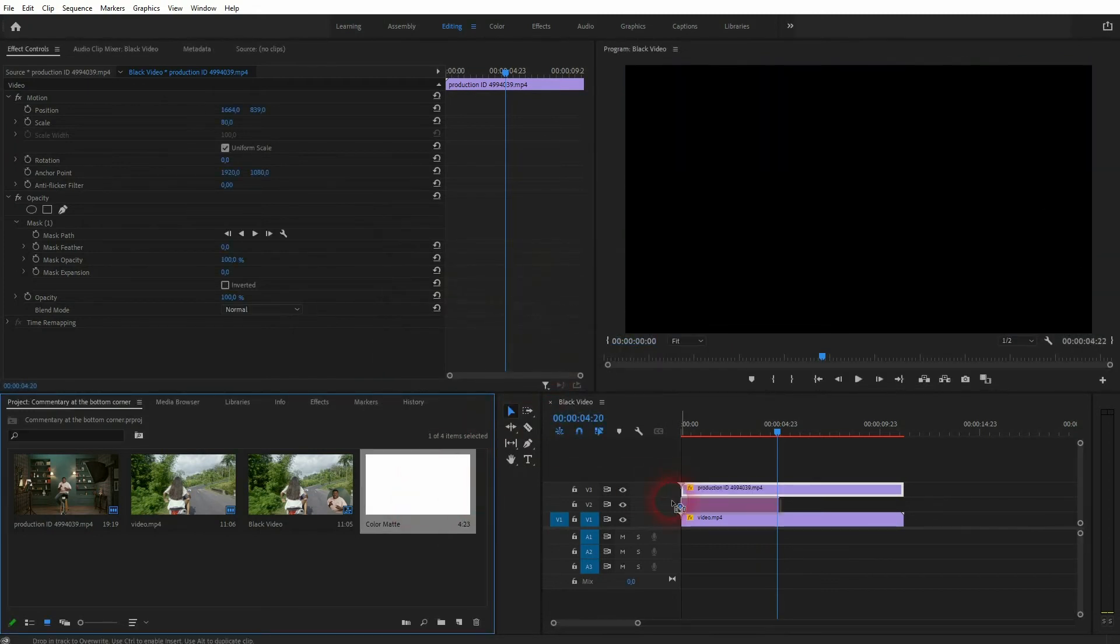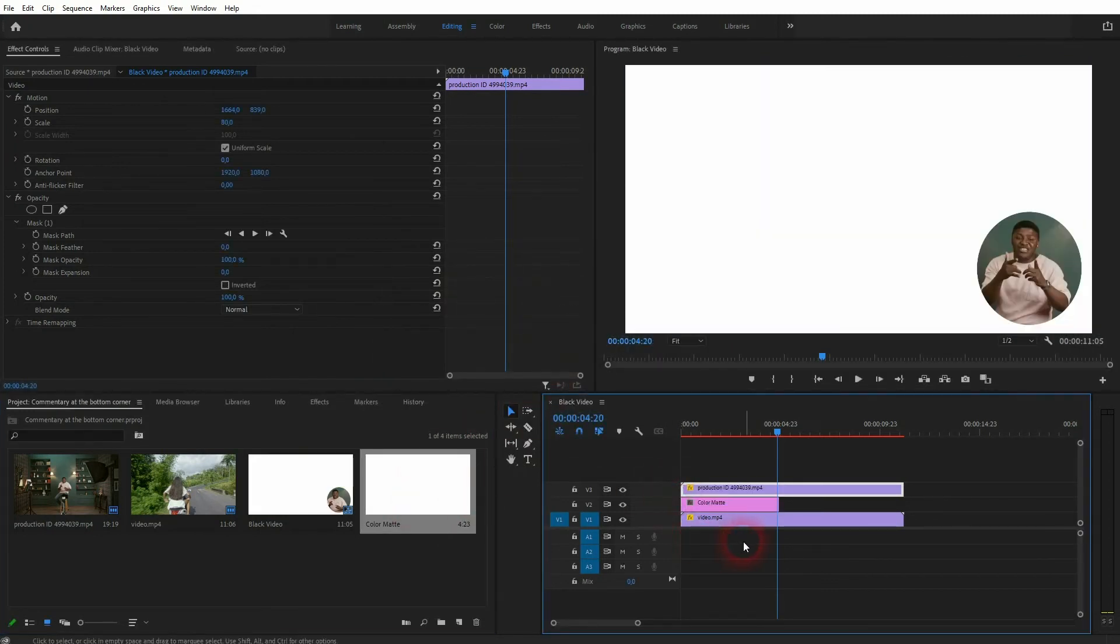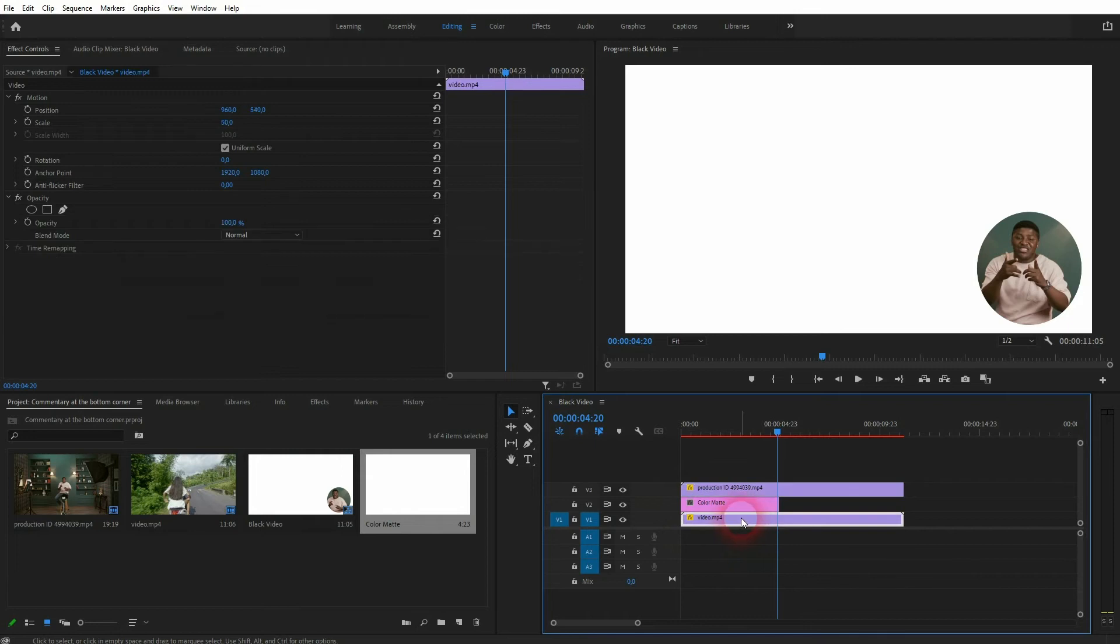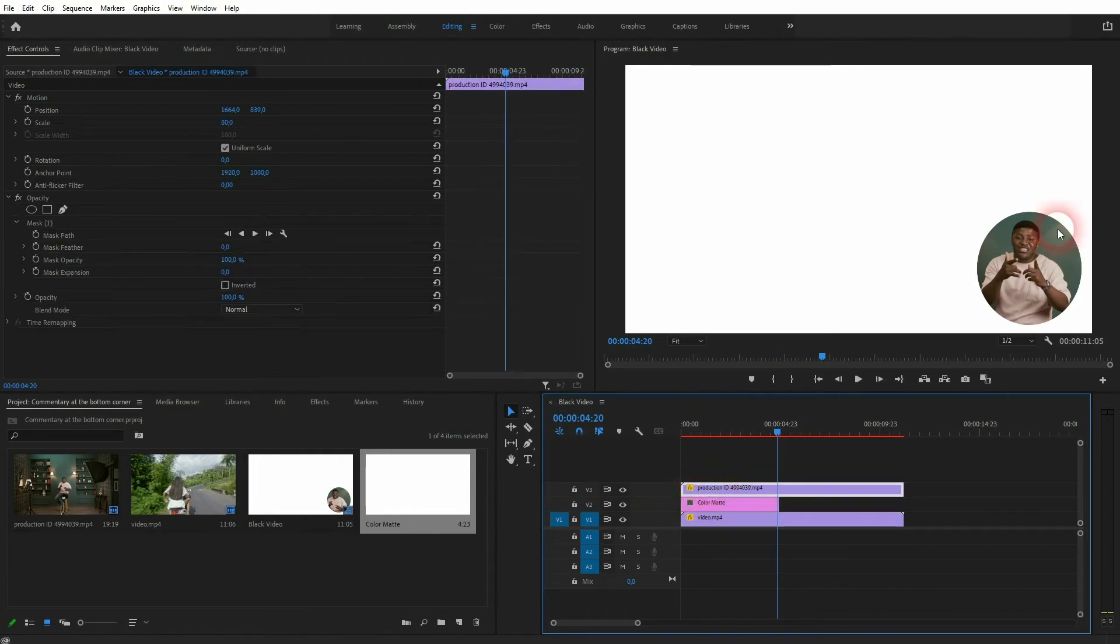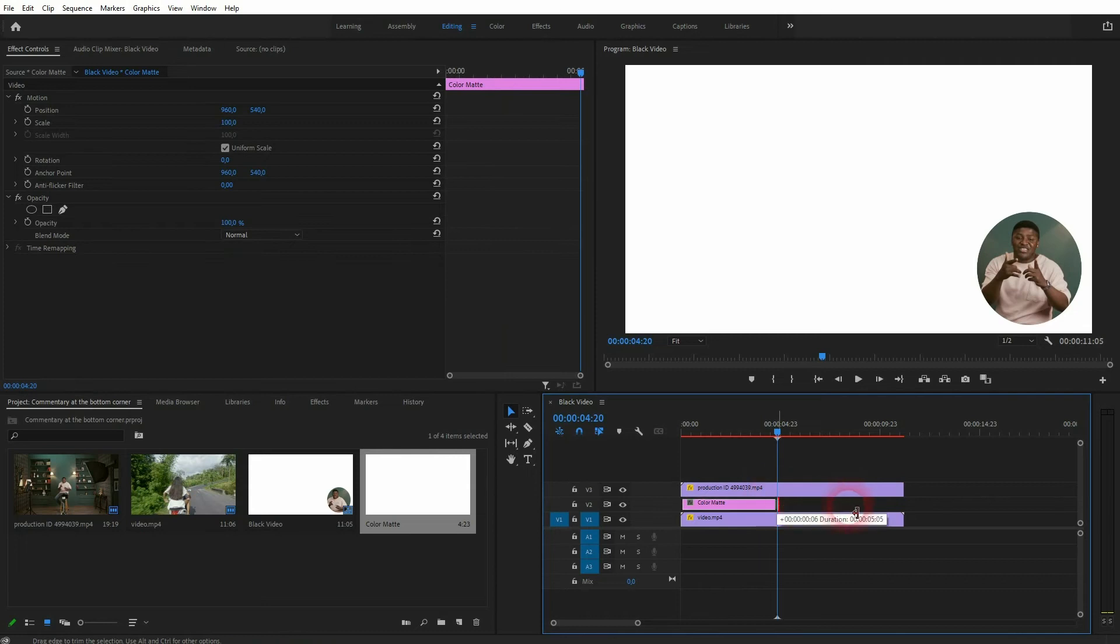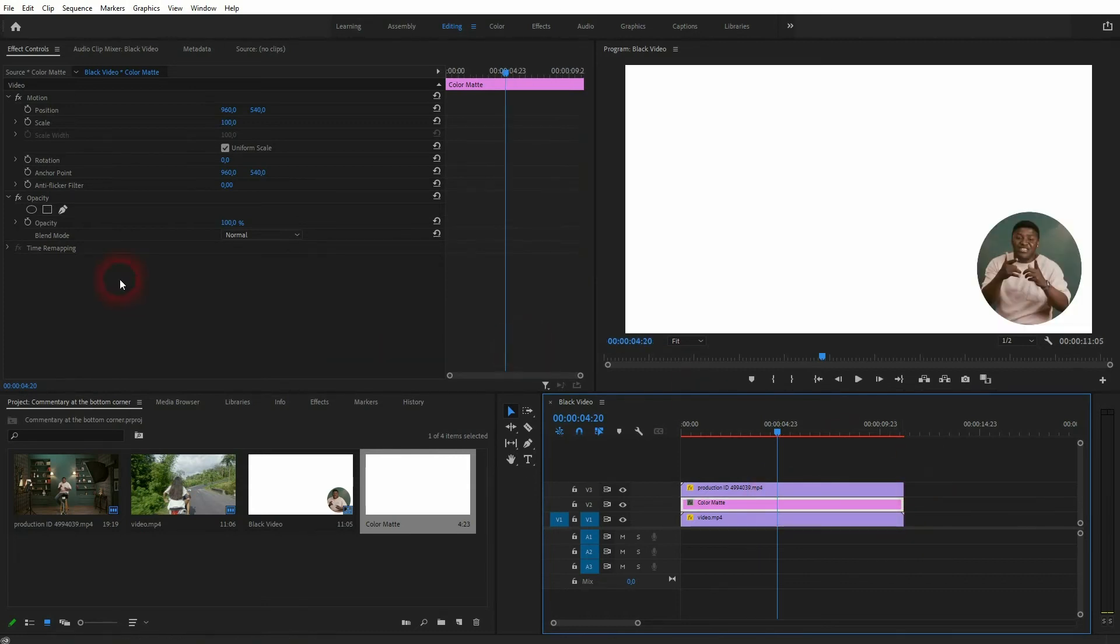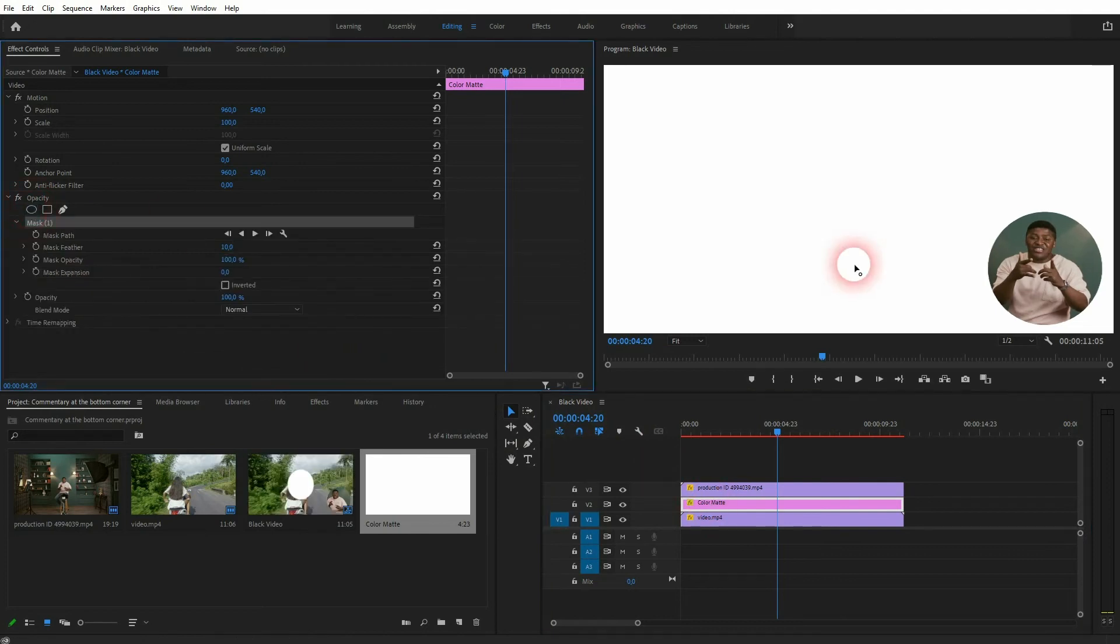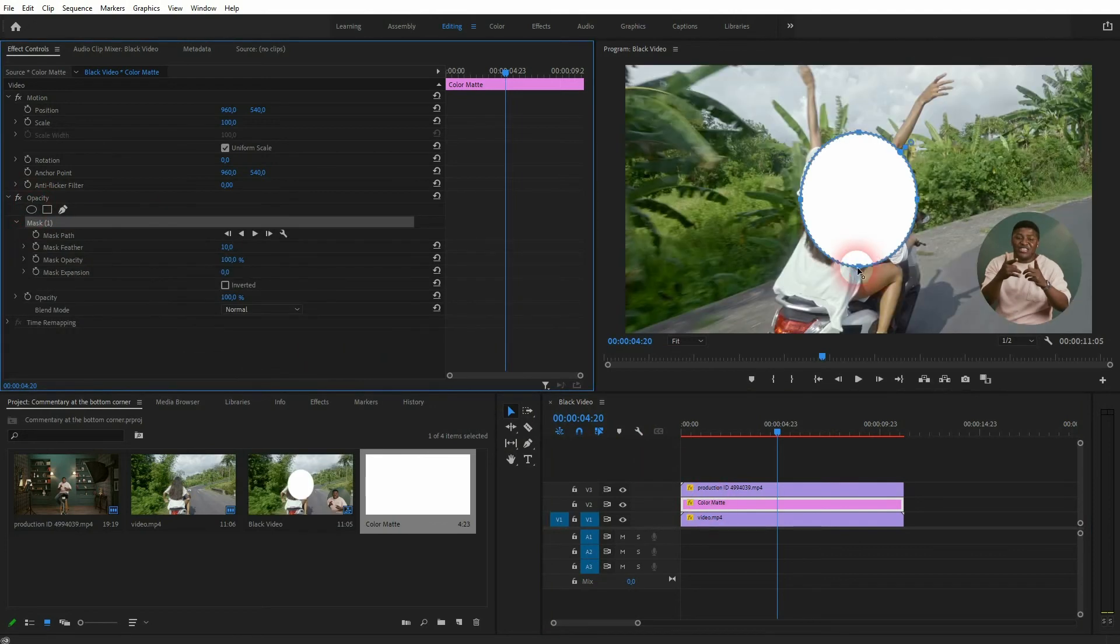It's important to put it in between the travel footage and the commentary footage. So the travel is on video channel 1, this white color matte on video channel 2, and on video channel 3 we now have the commentary. Make sure that it has the same duration as your other two clips and then create a mask for that as well.